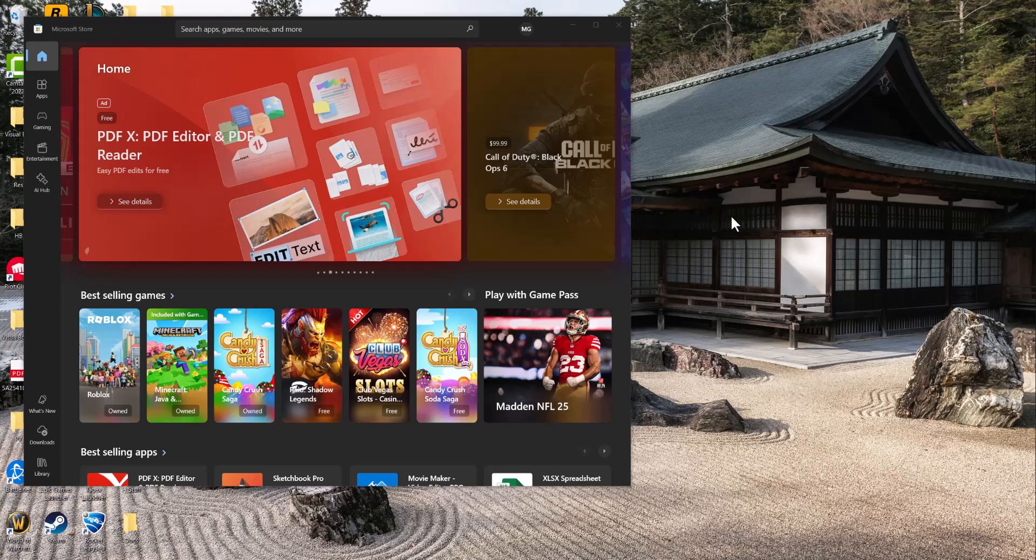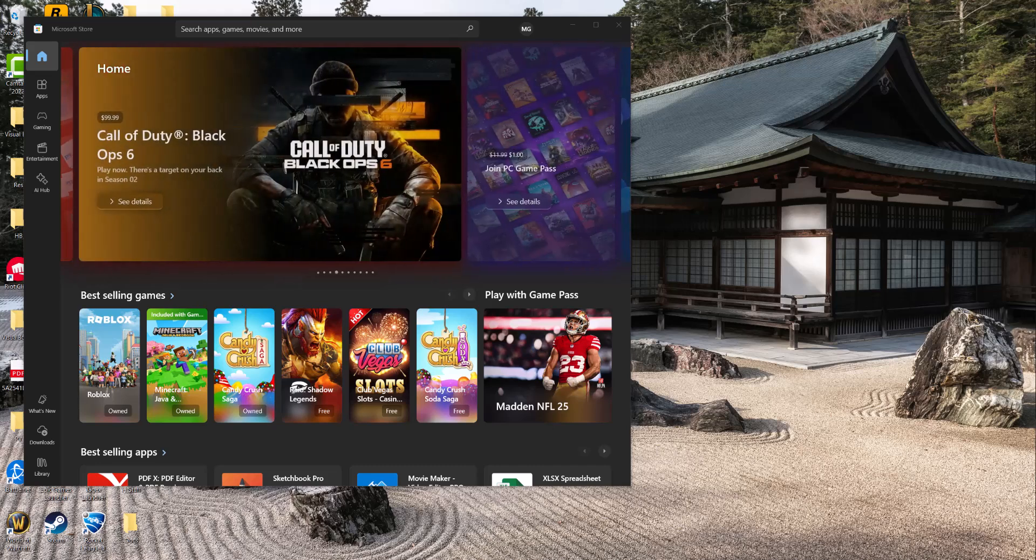What is up everyone, this is MoGaming here and today I'm going to show you how to fix the error Epic Games Launcher Setup Wizard Ended Prematurely. So let's get right into this.